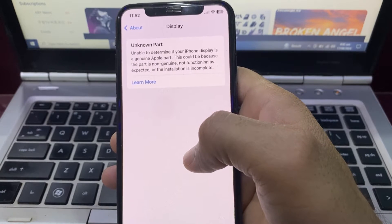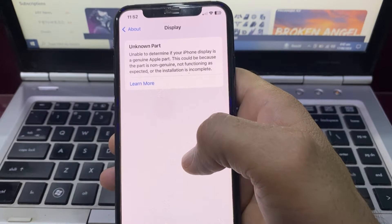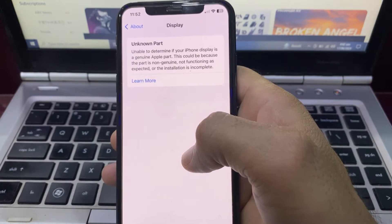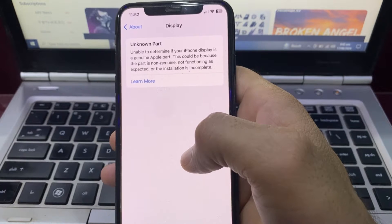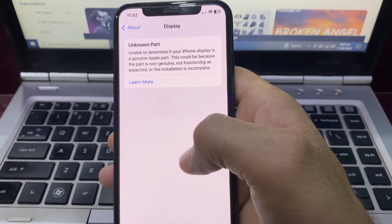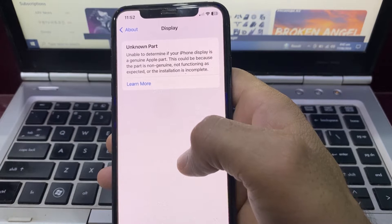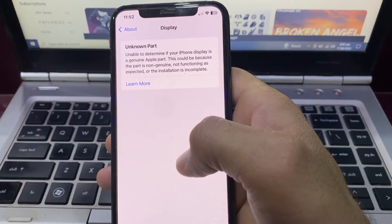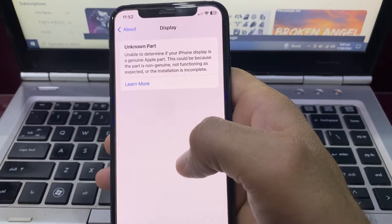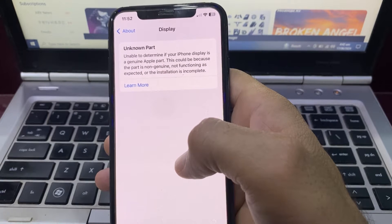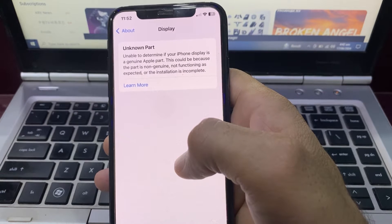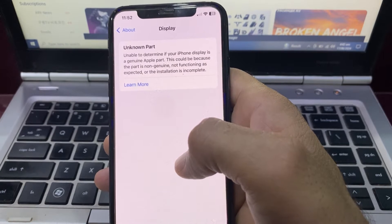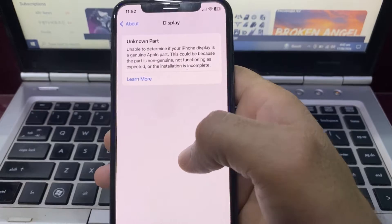Hello everyone, welcome back to this useful and informative video. In this video I'll show you, if you are getting a notification on your iPhone device saying 'Unknown part' or 'Unable to determine if your iPhone display is a genuine Apple part', how you can make this notification disappear and permanently fix this problem on your iPhone or iPad device.